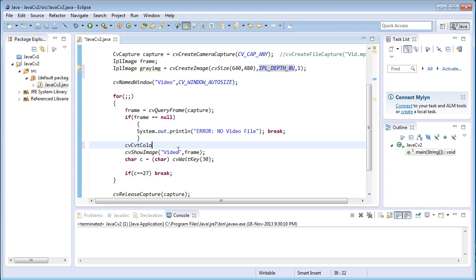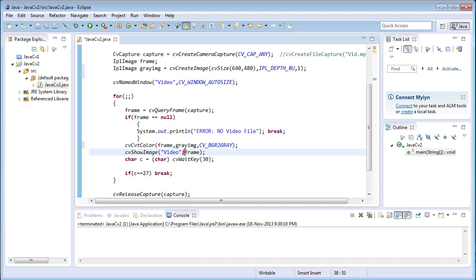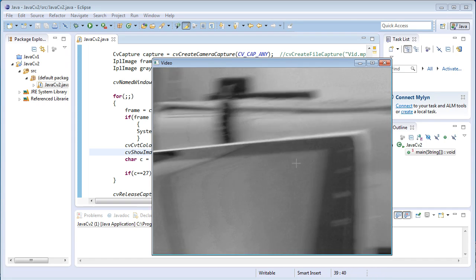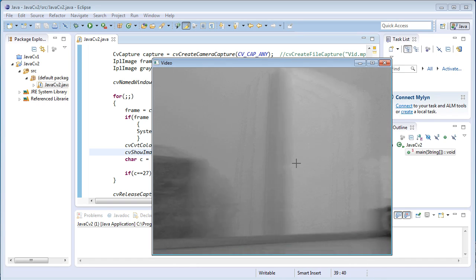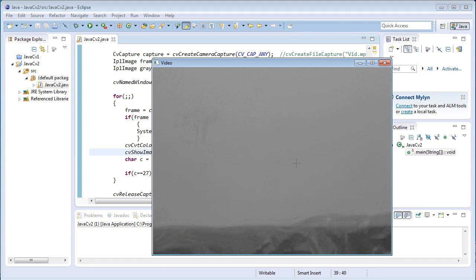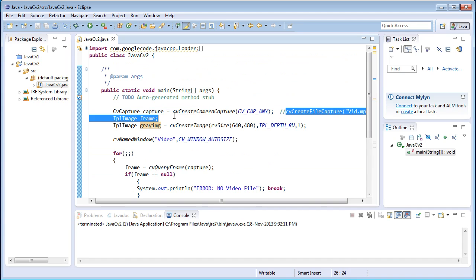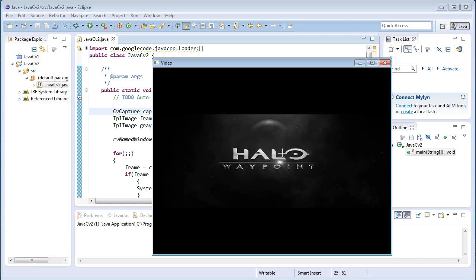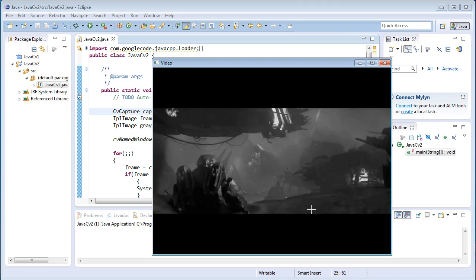Inside the for loop: cvCvtColor — first argument is the source frame, second is the destination grayImg, third is the conversion code BGR to gray, which converts the blue-green-red image into a grayscale image. I'll change the display to grayImg so the gray image will be displayed on the window. Running the program — here it is, the grayscale image. The grayscale video is being displayed from the webcam. You can do the same thing even for the video file — comment out the webcam capture and paste in the file capture line. Execute the program and all frames are getting converted from BGR to grayscale and displayed on the window.